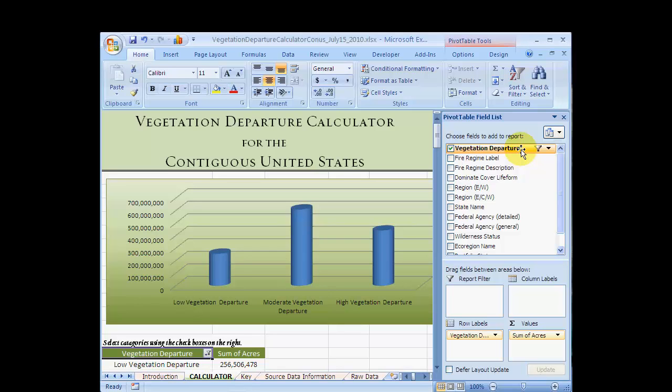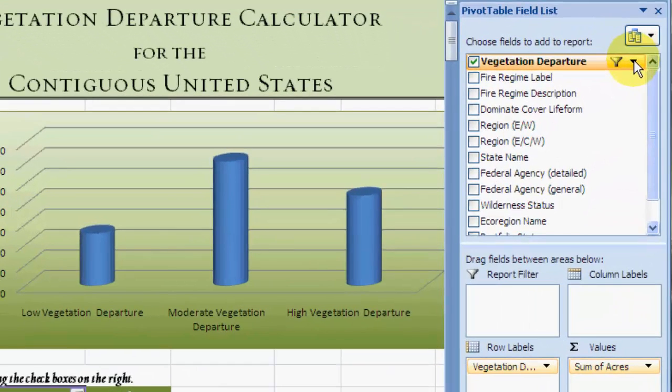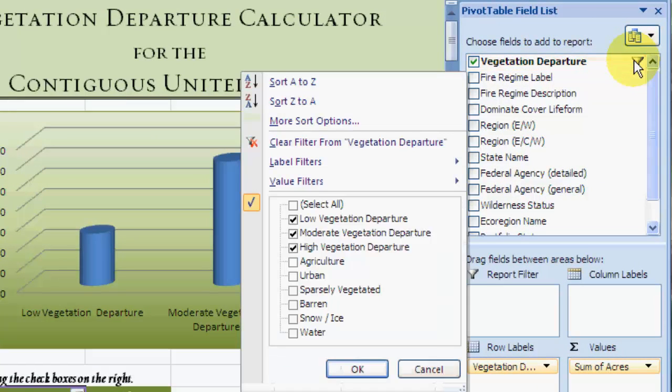Let's take a closer look at vegetation departure. If I click on vegetation departure in the field list, you can see that the attributes of this field have been pre-filtered.